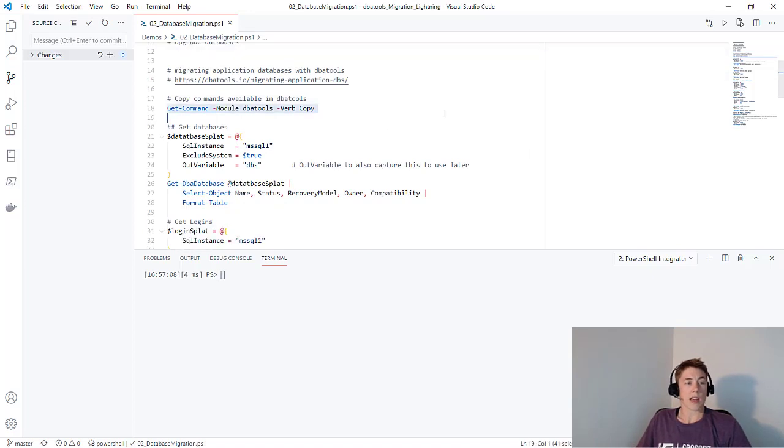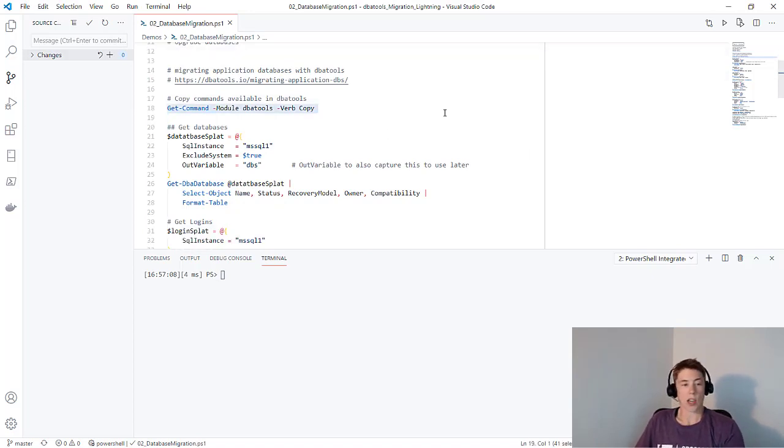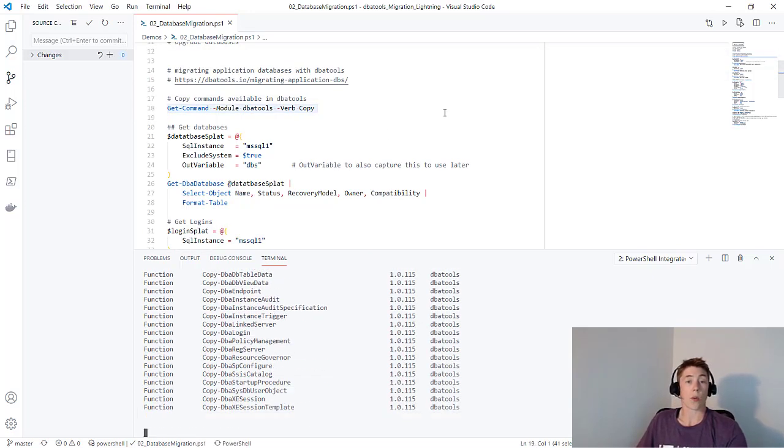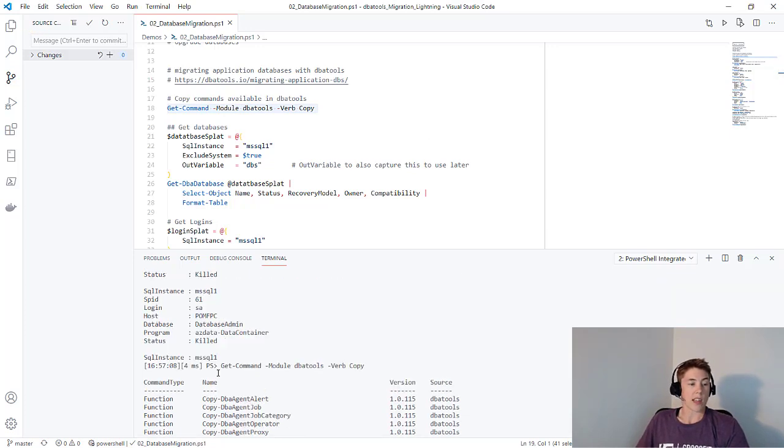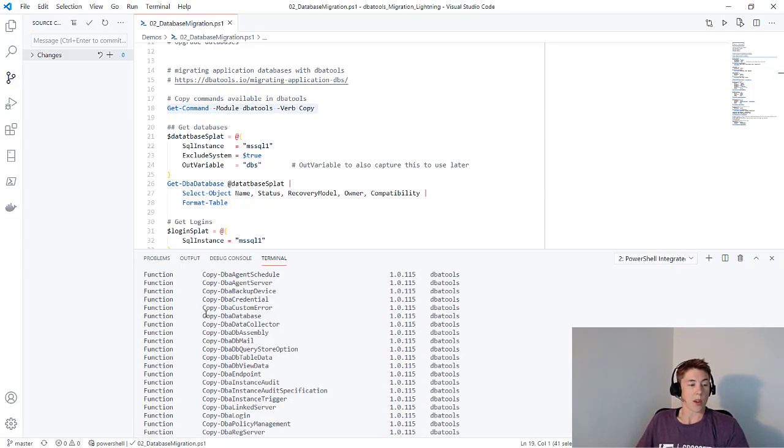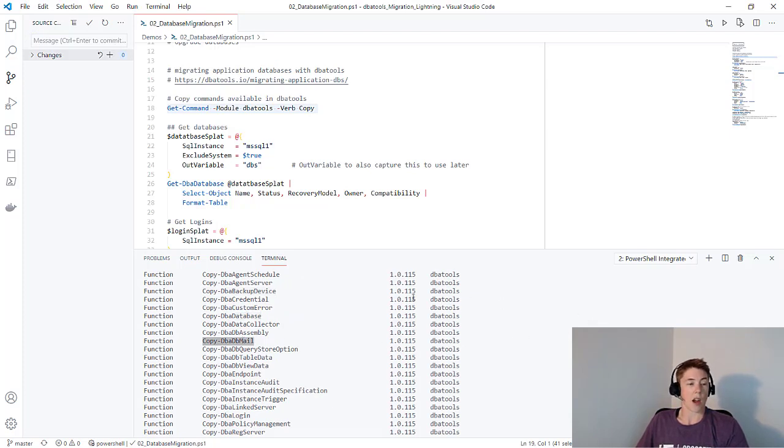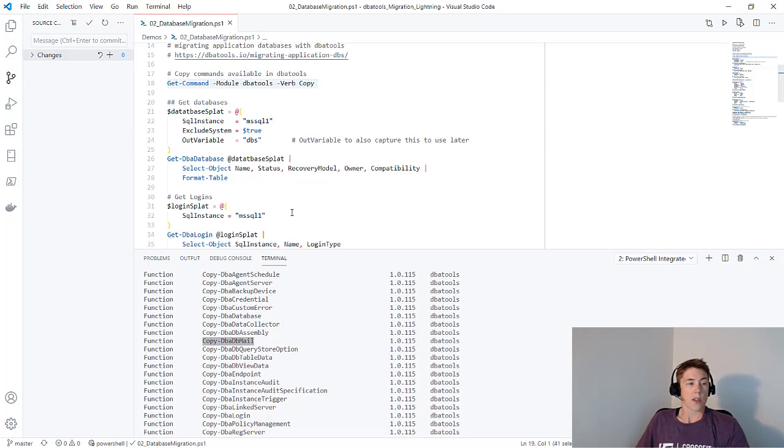First of all, we can use get command with the verb copy to check on all the copy commands available in DBA tools. You can see there's quite a lot. You can copy all kinds of things from backup devices, databases, DB mail settings. Those are all available in DBA tools. For today, we're going to look at databases and logins.